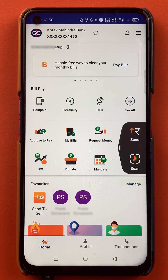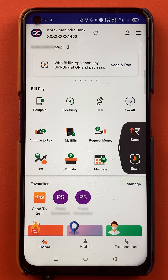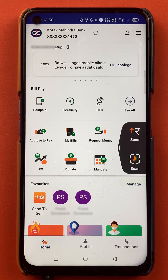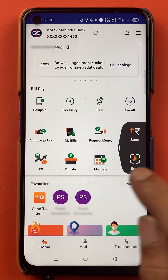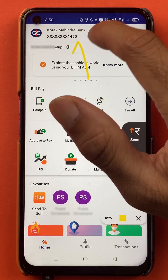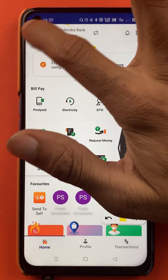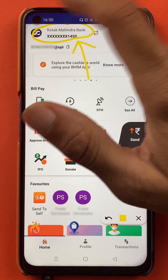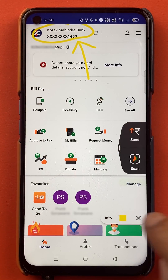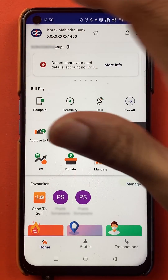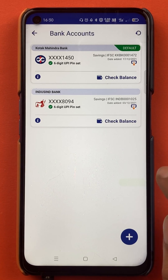Once the application is completely started, this is the kind of interface you will see on your mobile screen. Now to delete a secondary bank account, all you have to do is select the bank account first. On the top you will get an option for bank, so tap on the bank name.